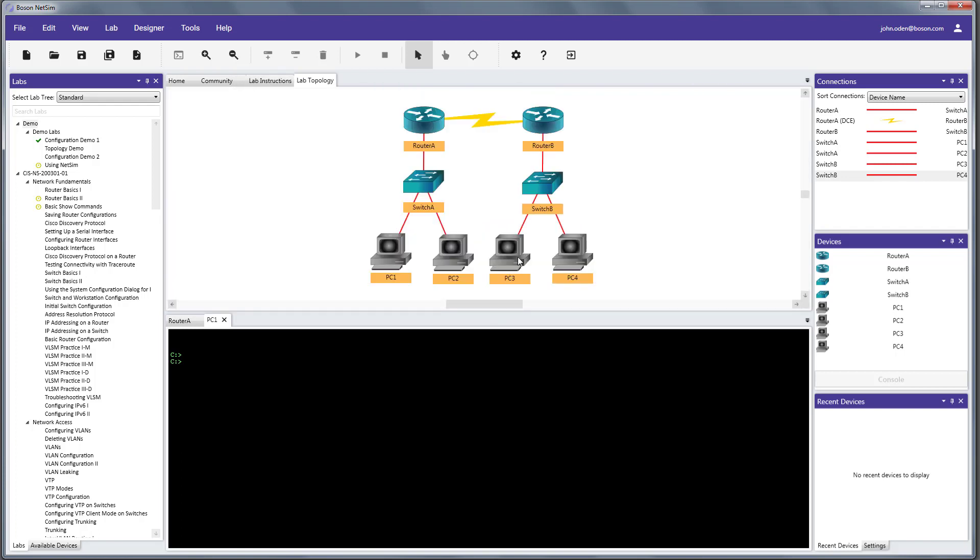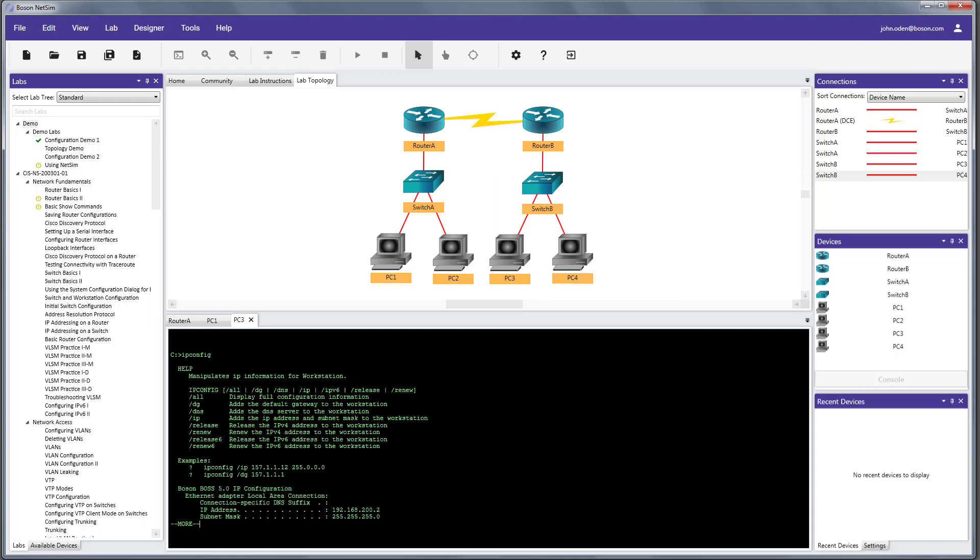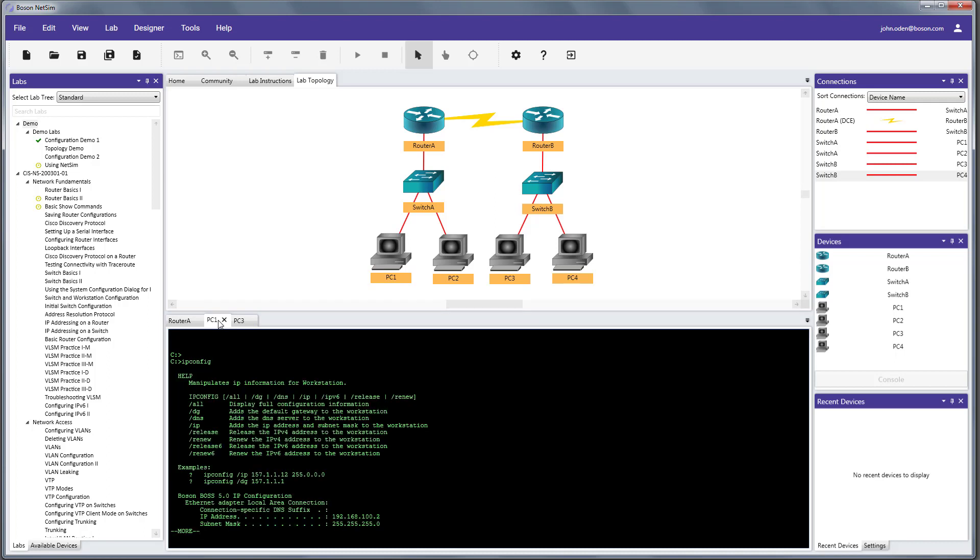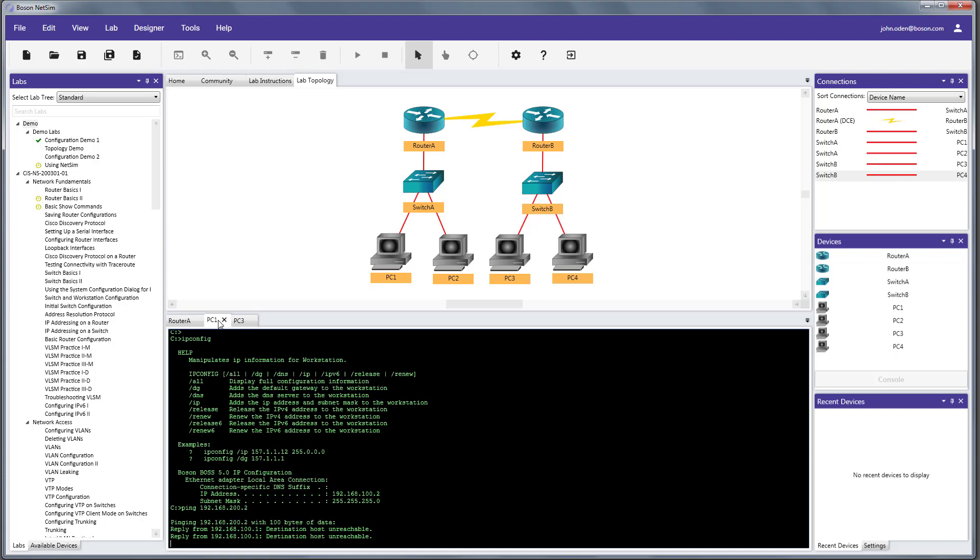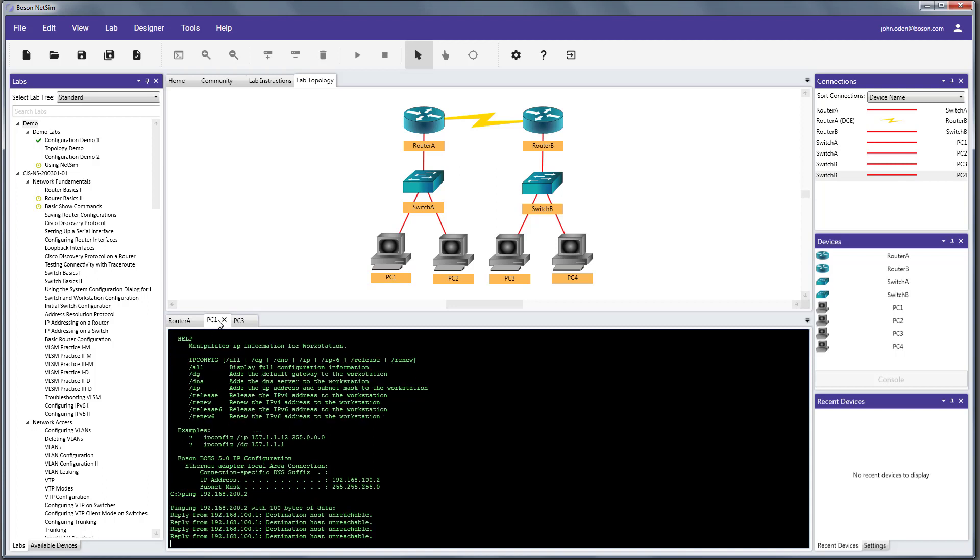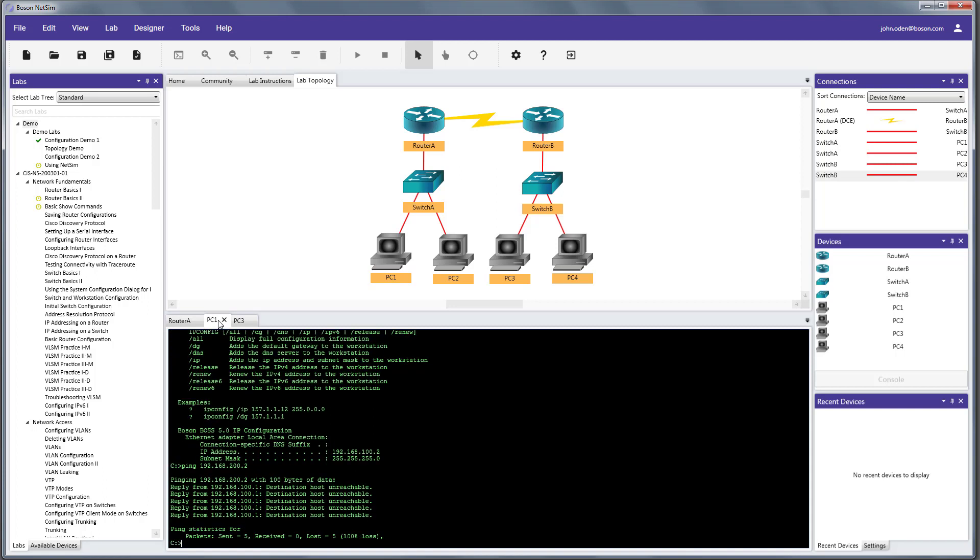So, just to verify, let's go ahead and open up a console window on PC3. And we can verify the IP address that we're going to attempt to ping to, which is 192.168.200.2. And we're going to do it from PC1, which is 192.168.100.2, right here. So, here we go. So, we'll issue the ping. And we see that we are not getting successful replies. So, we're going to have to get into troubleshooting mode here.